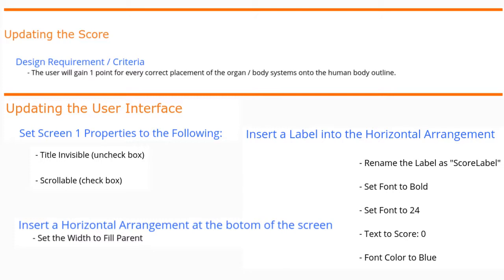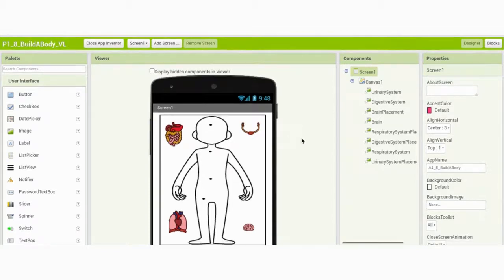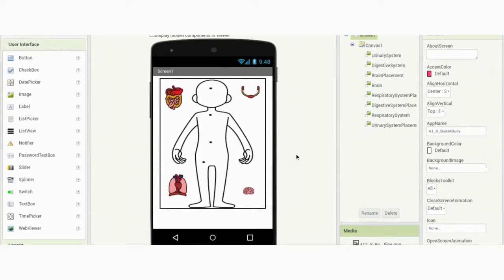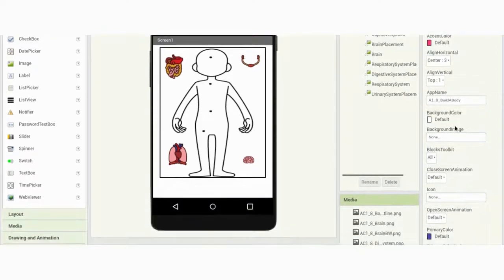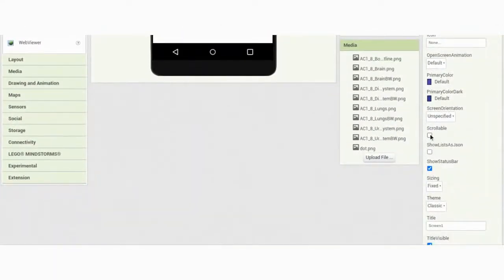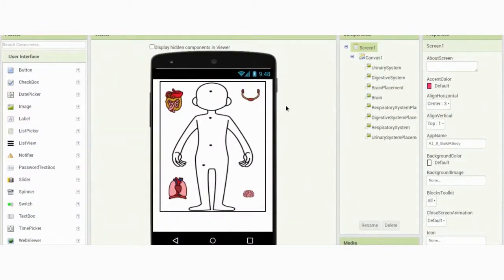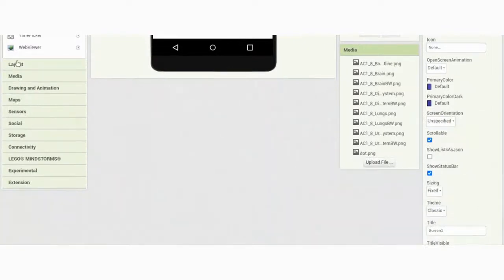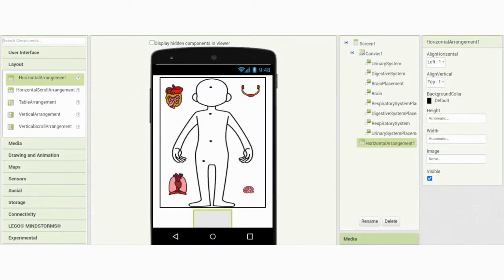Let's open Project 1.8 in MIT App Inventor. The first thing we want to do is change some Screen 1 components to remove the title bar and enable scrolling, so we can see components added at the bottom of the screen. Go to the Components tab, click on Screen 1, scroll down, check Scrollable, and uncheck Title Visible. You'll now see a scroll bar to view everything on the user interface. Next, go to the Layout tab, select Horizontal Arrangement, and drop it to the bottom of the screen — make sure it's outside of Canvas 1.